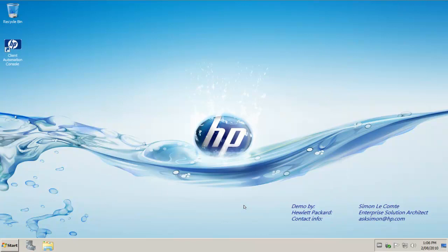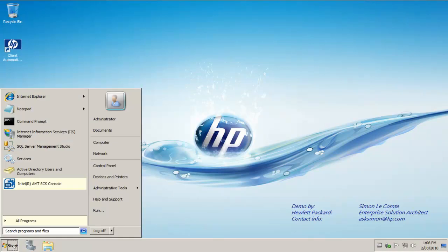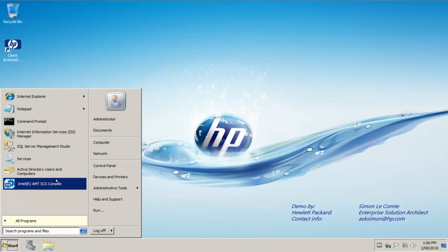So there we have configured, there we have installed the Intel AMT provisioning server and the console. So you can see now we have the console off the start menu.